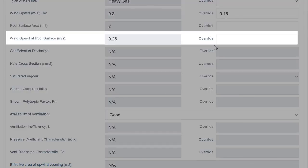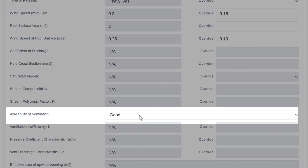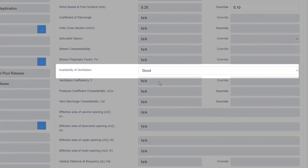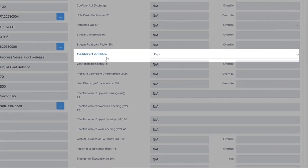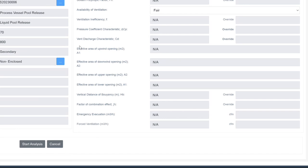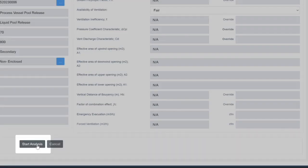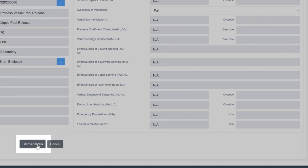Let's input 0.1 in the override cell. We will define the availability of ventilation as fair. All other parameters are not applicable. So let's start the analysis.